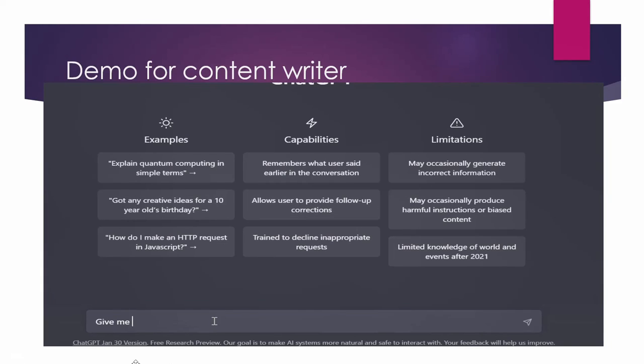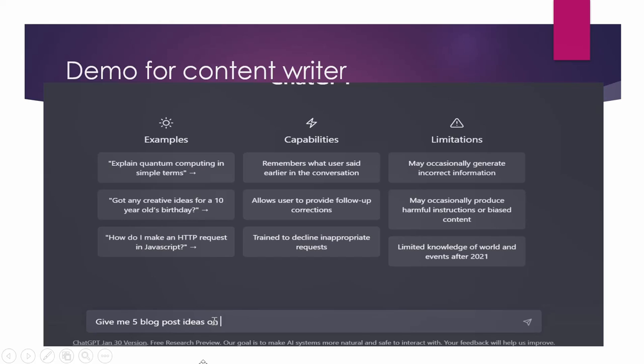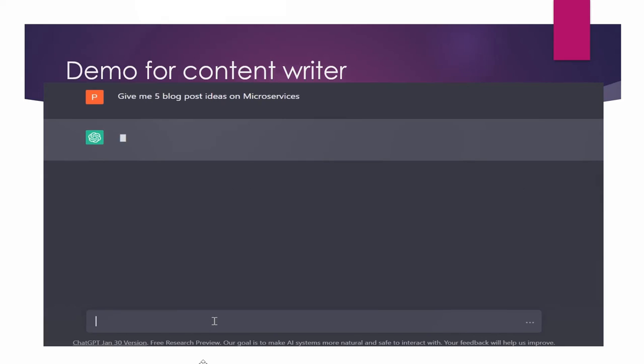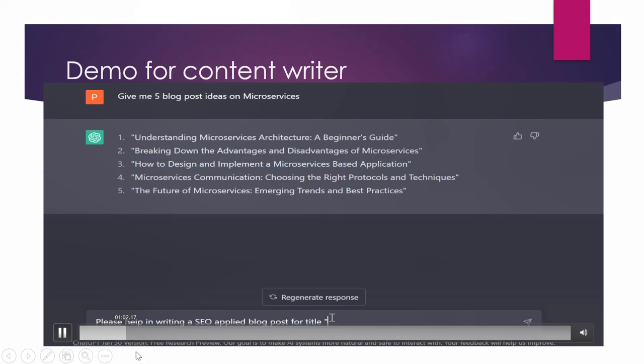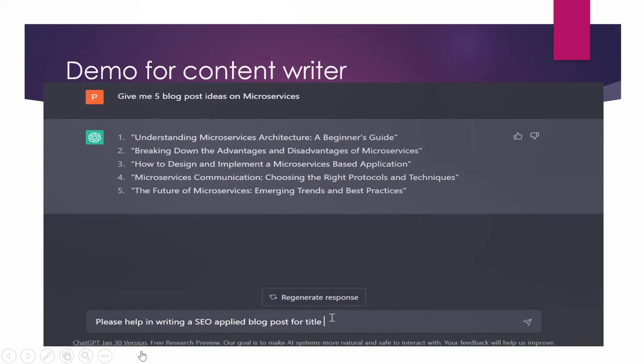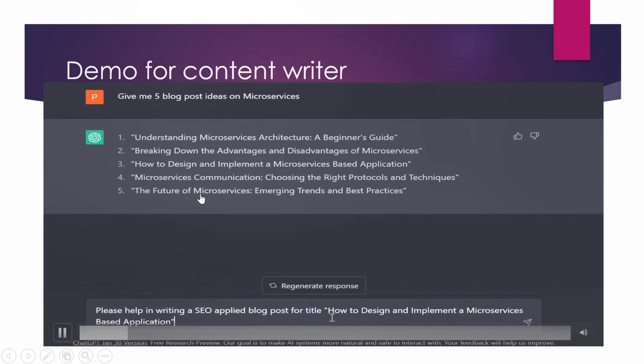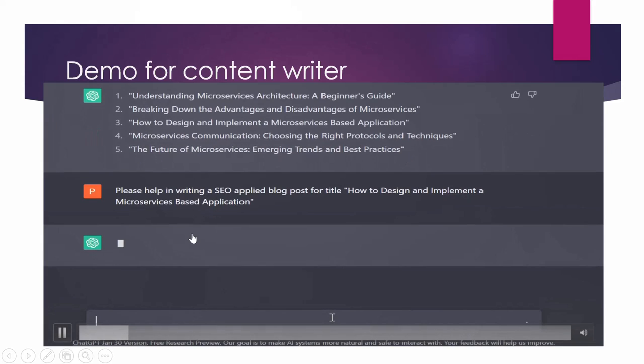So right here, I'm asking it to give me five blog post ideas on microservices because I have selected it as my niche. So here it is giving me five blog post ideas on microservices. So here are the five blog post ideas on that.